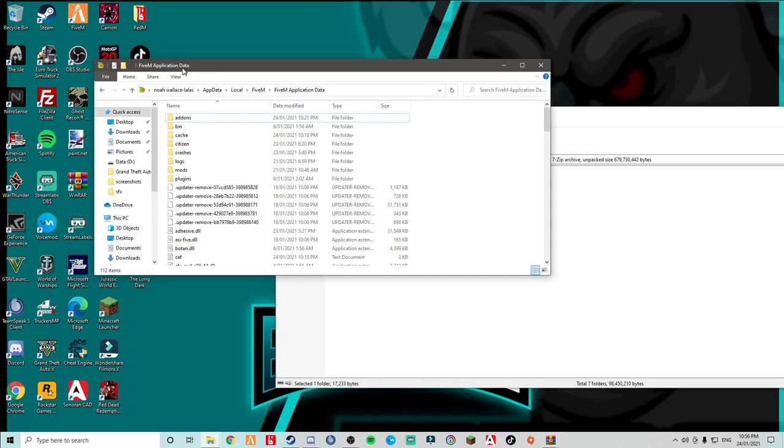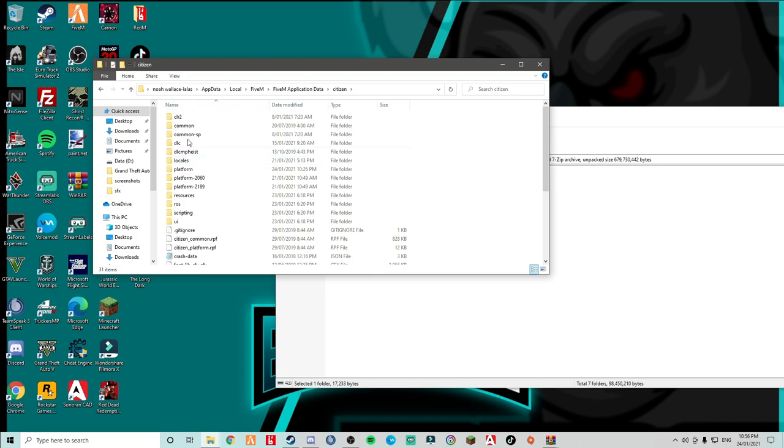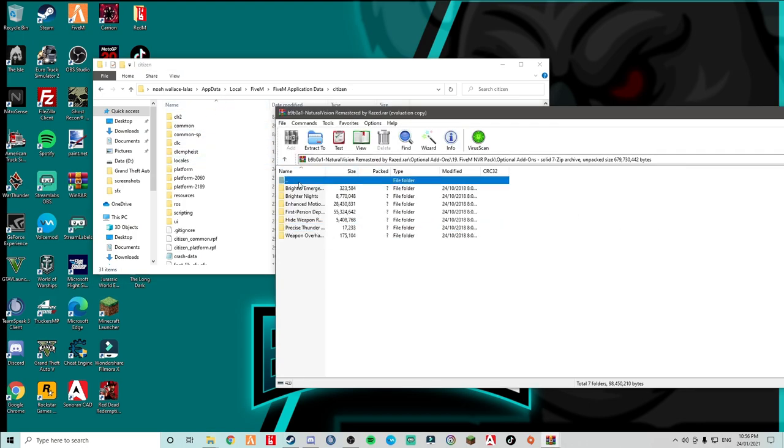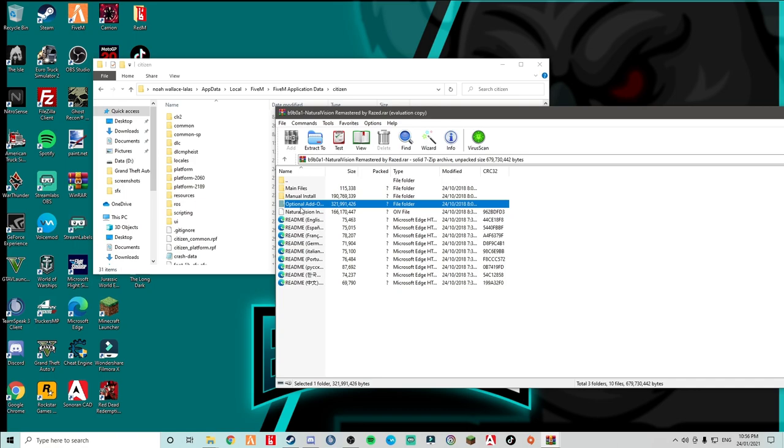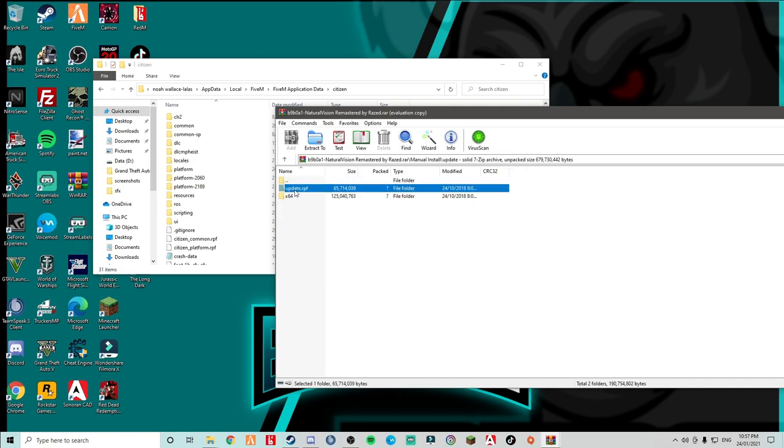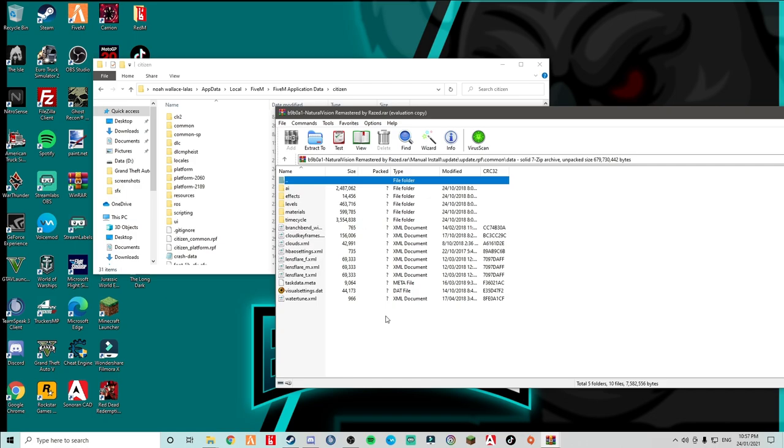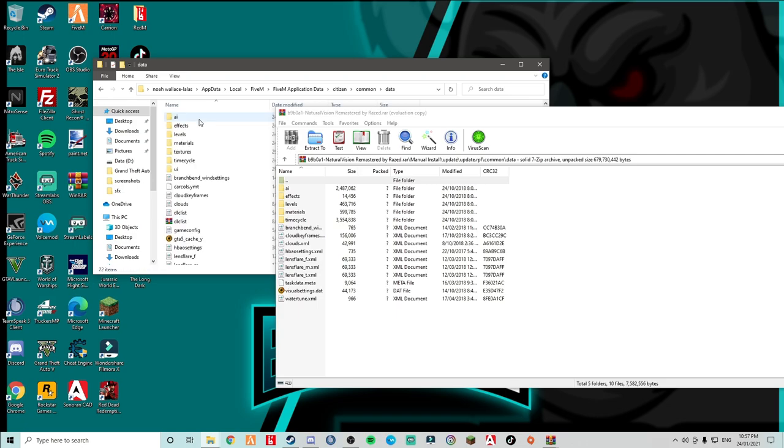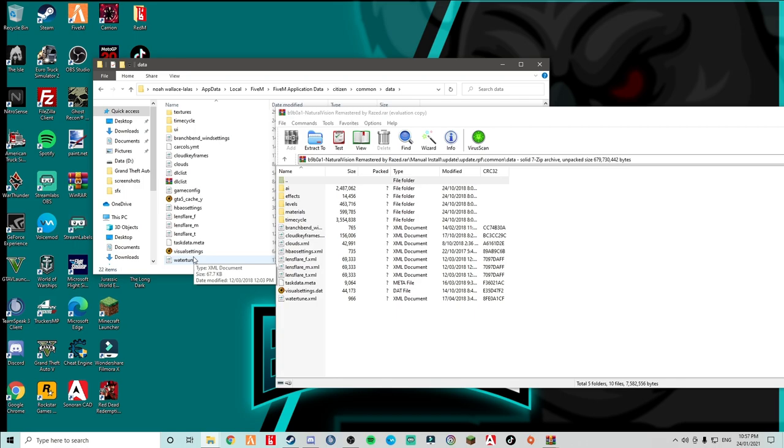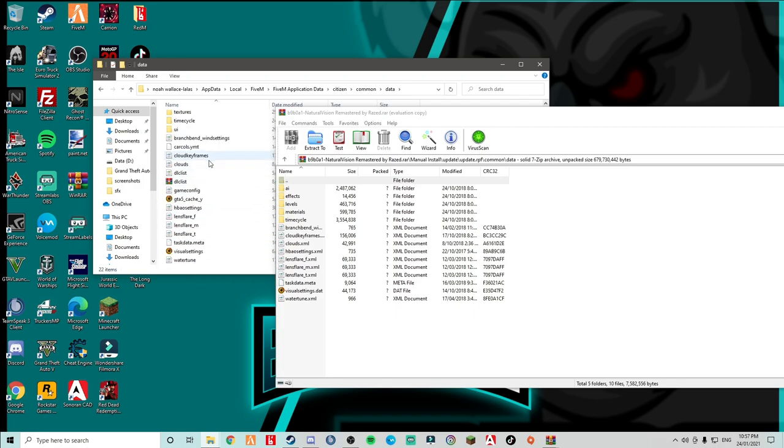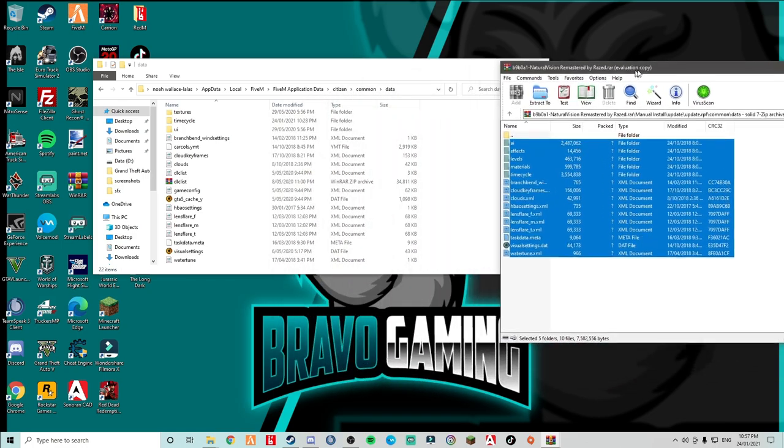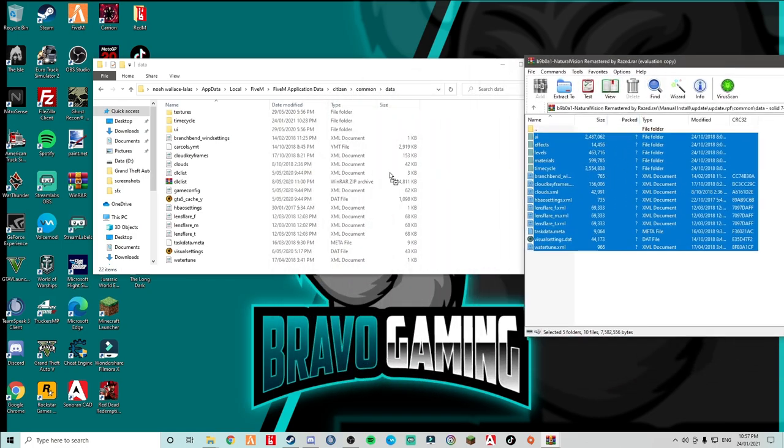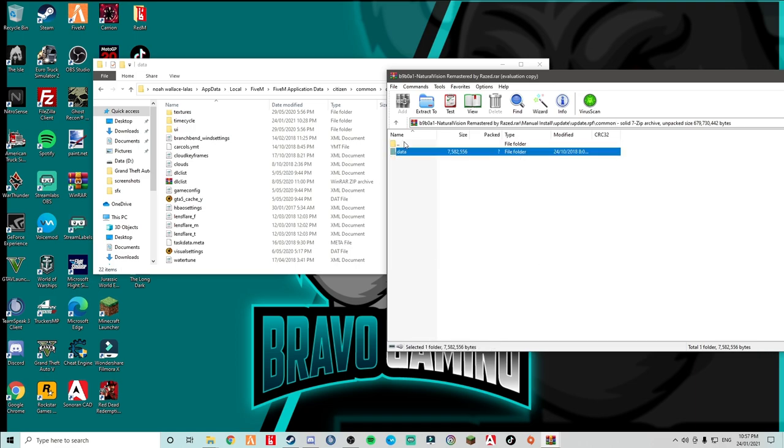If you do, then comment down below or join my Discord and DM me. I'm more than willing to help. Alright. So from there, that's pretty simple and easy. Now you want to go over here. So FiveM application data, you want to go to citizen. Then you want to stay here. You want to go back all the way to where it says manual install. You want to go update.RPF, you want to go to common, you want to go to data. So you see this, you want to go into common. You want data. Obviously yours won't look like mine because this is my custom pack.